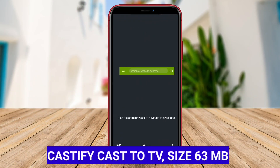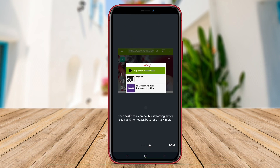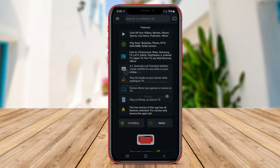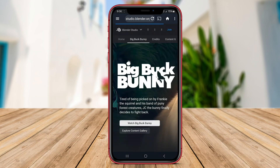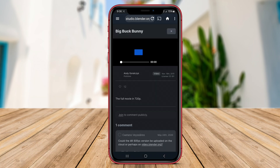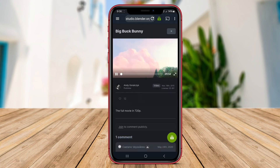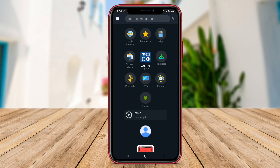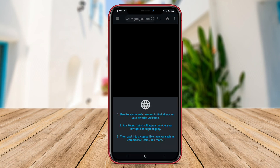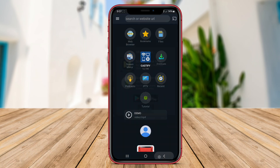Castify Cast TV is one of the best Android applications for casting media to your TV. This app allows you to easily stream videos, photos, and music from your Android device to your smart TV. With Castify Cast TV, you can enjoy your favorite content on the big screen with just a few taps. The app supports a wide range of media formats and ensures a smooth streaming experience.